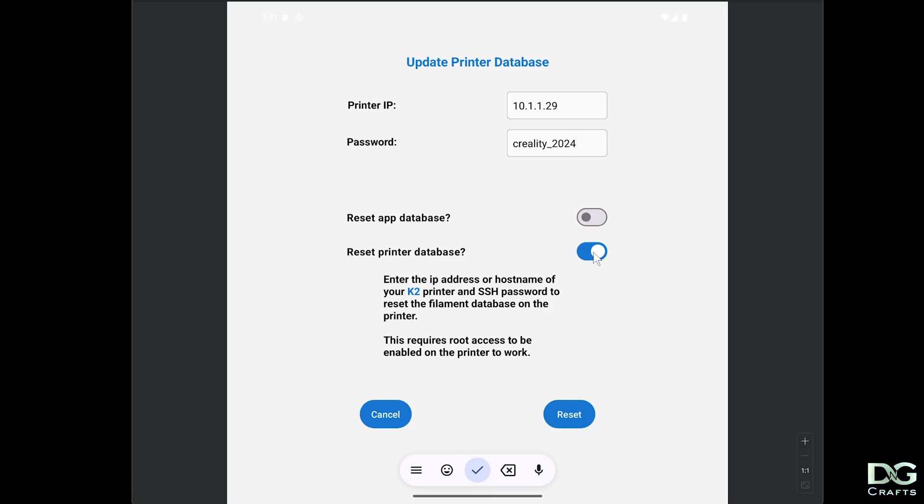Reset app database will wipe out the app database and restore it back to default. Keep in mind if you tick those, you can reset everything and remove the changes you're about to do. We'll untick this and go back to here.